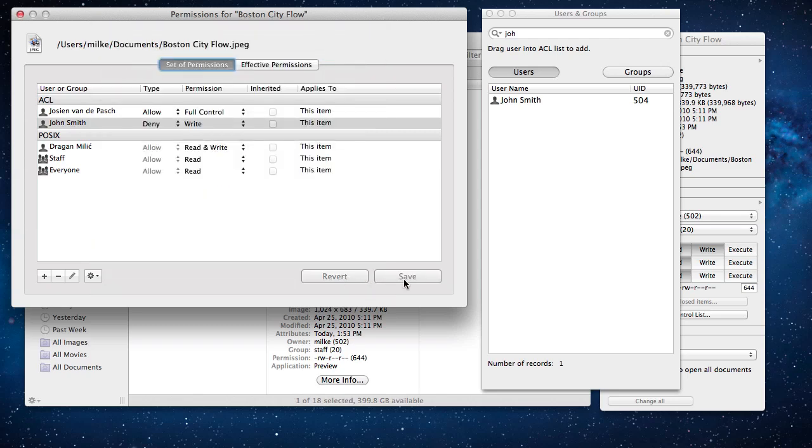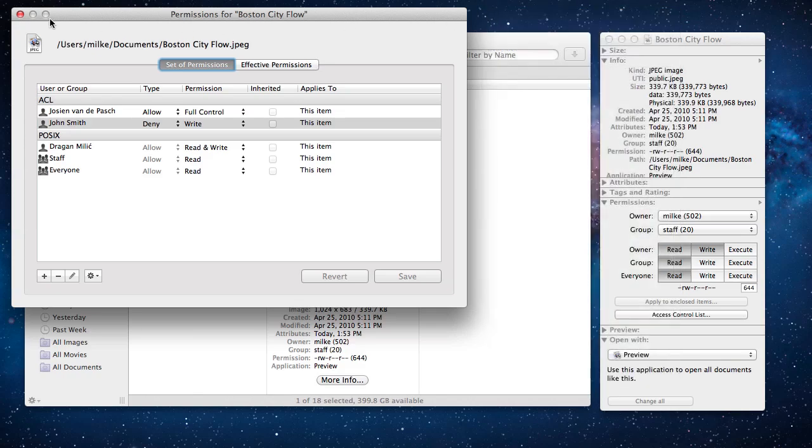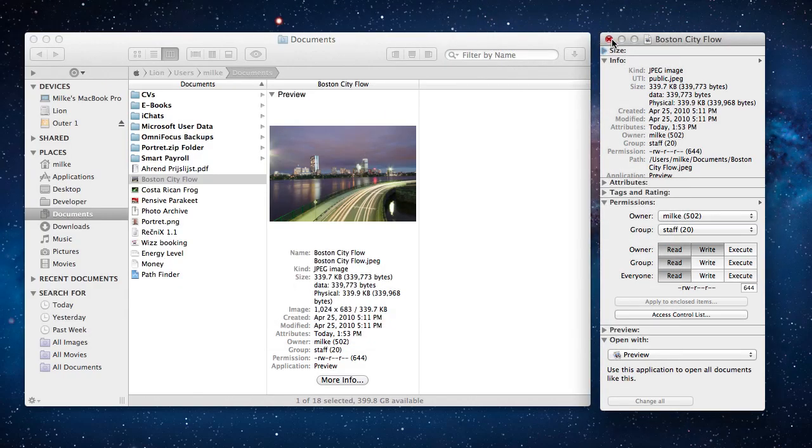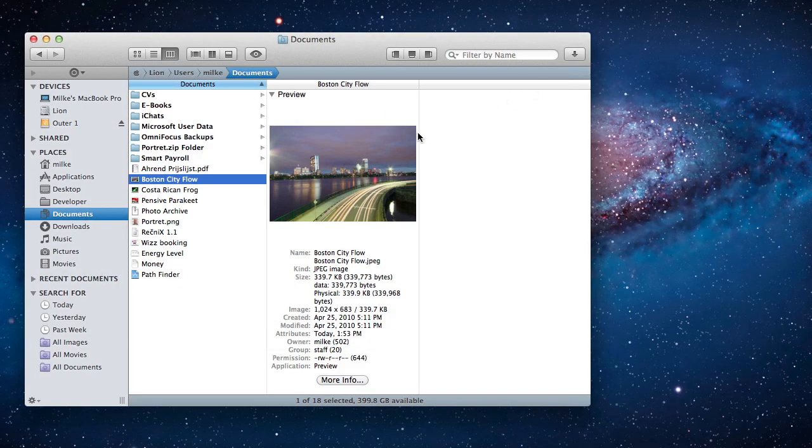You can use this method to add more rules for different users. Access control lists always take precedence over traditional Unix permissions. This has been a brief overview on setting and using access control lists in Pathfinder 6. Thanks for watching.